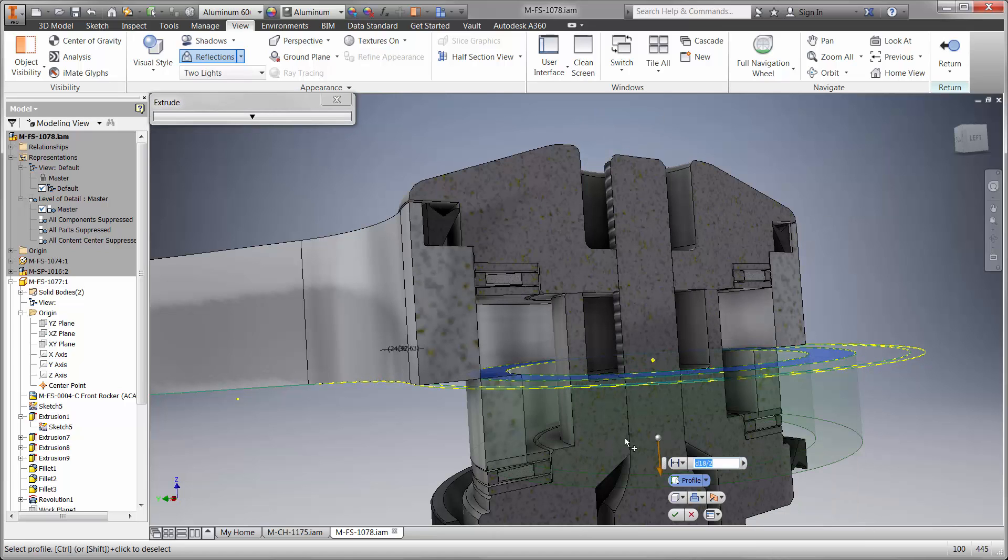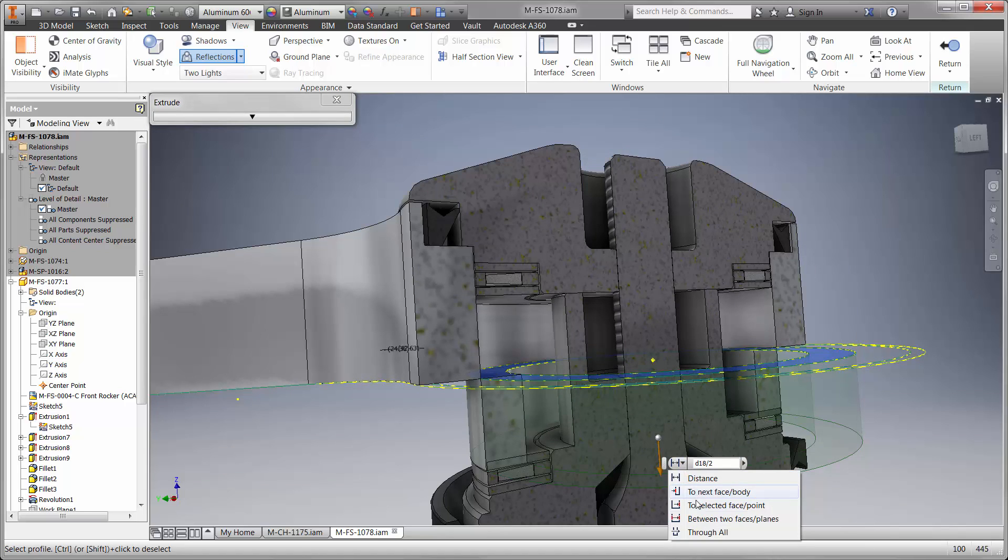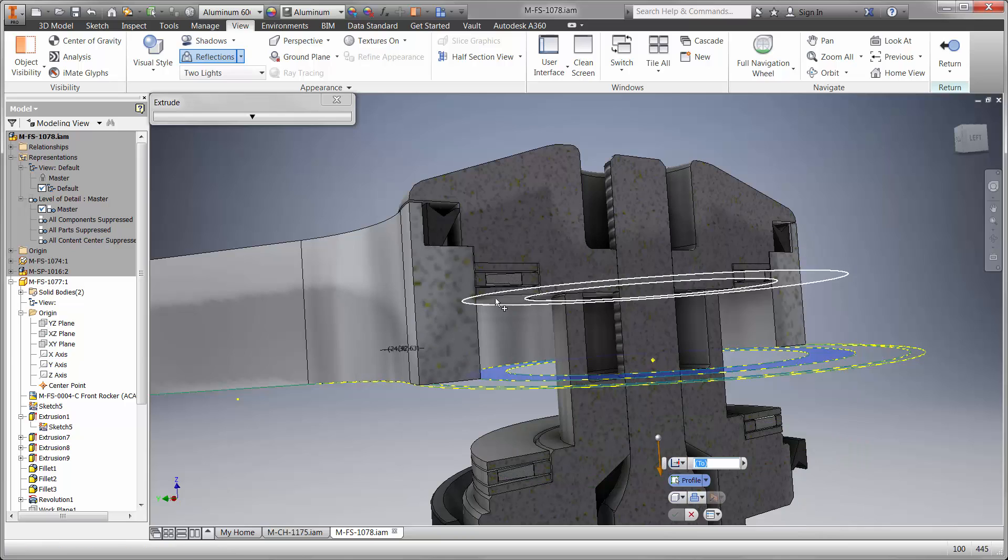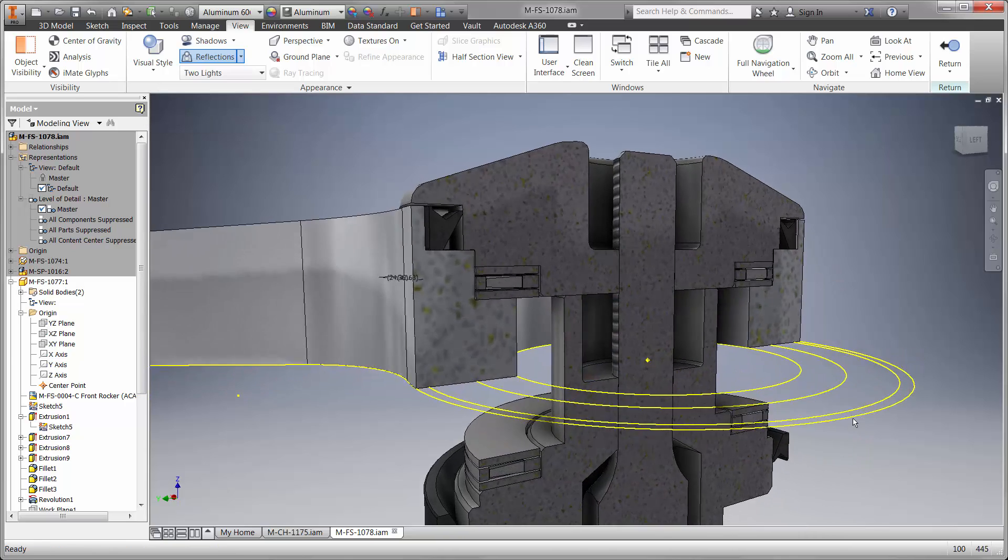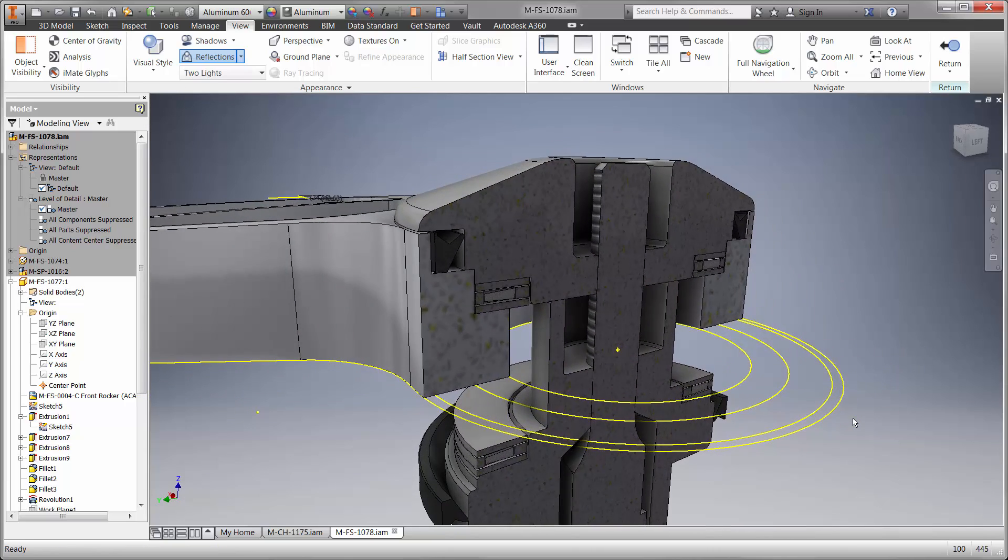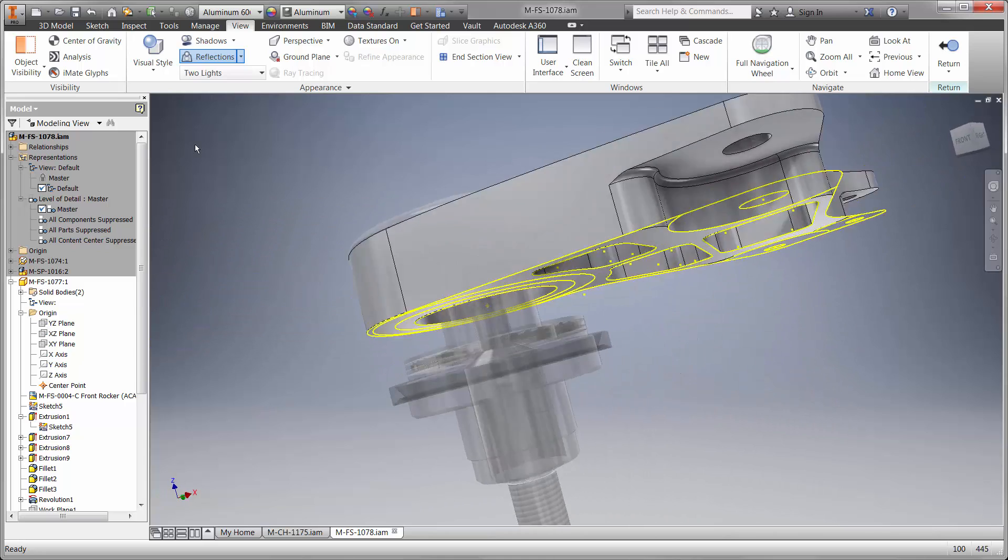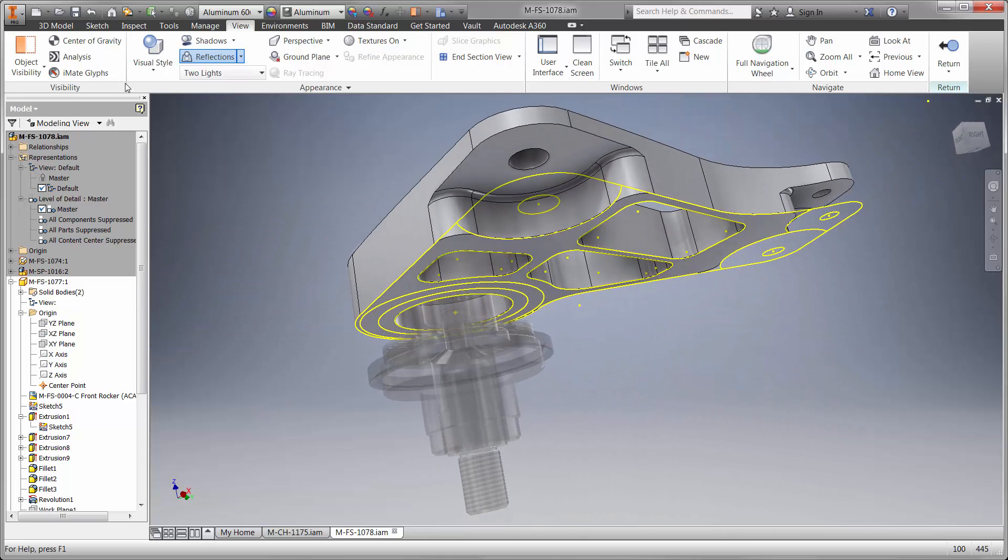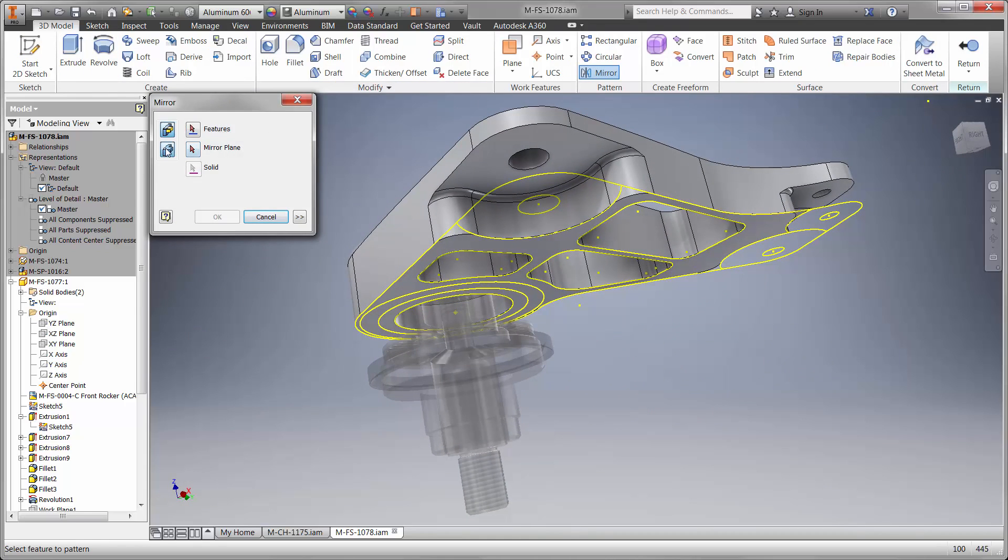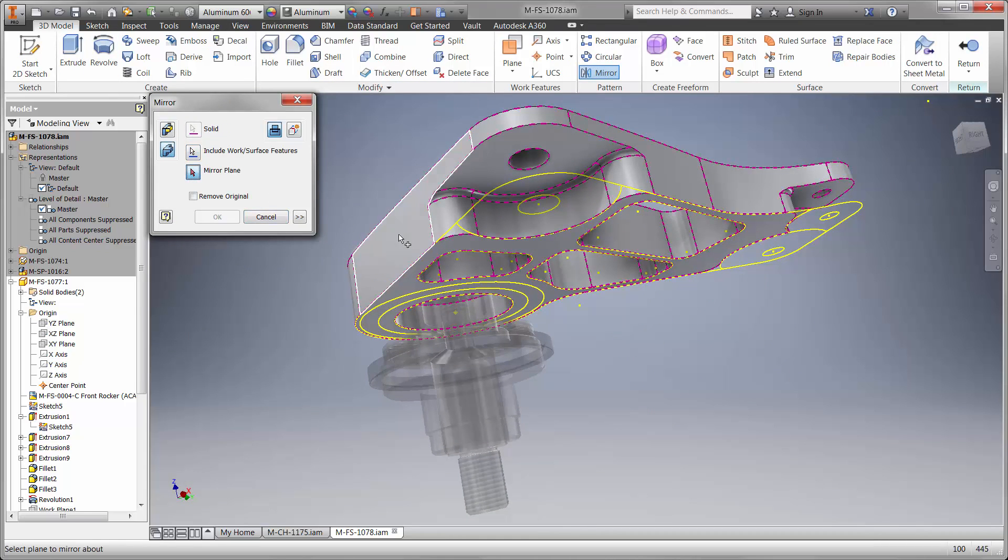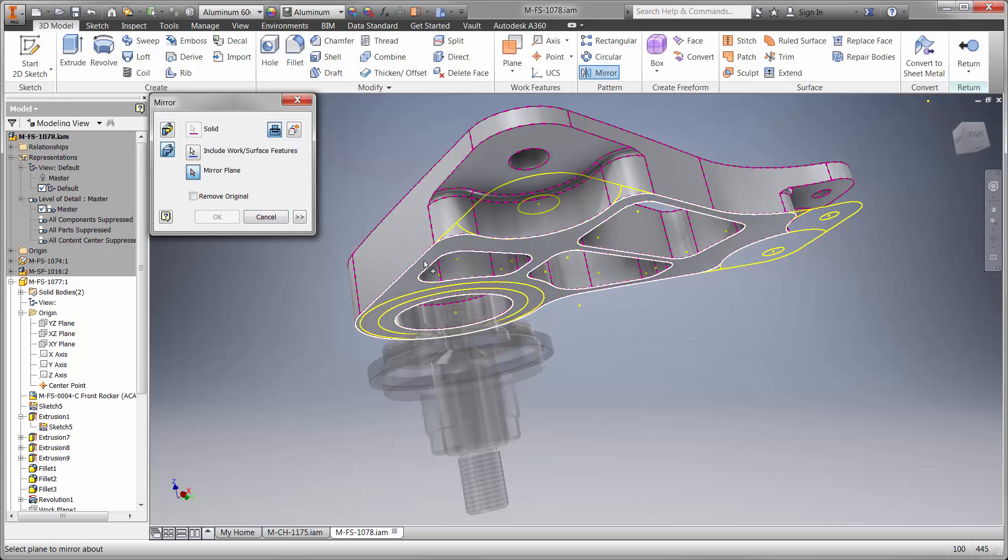Inventor provides all the options we need right at our fingertips. Notice we remain in the graphics view the entire time using the marking menu and the heads-up user interface to define each extrusion. And finally we'll mirror the body for the other half of the rocker.